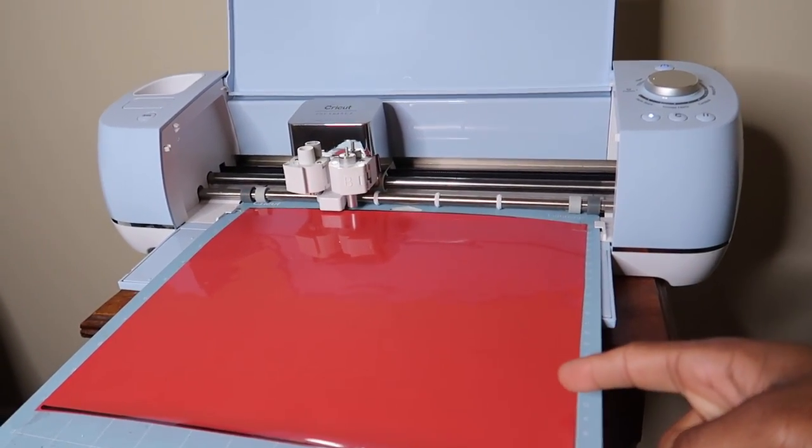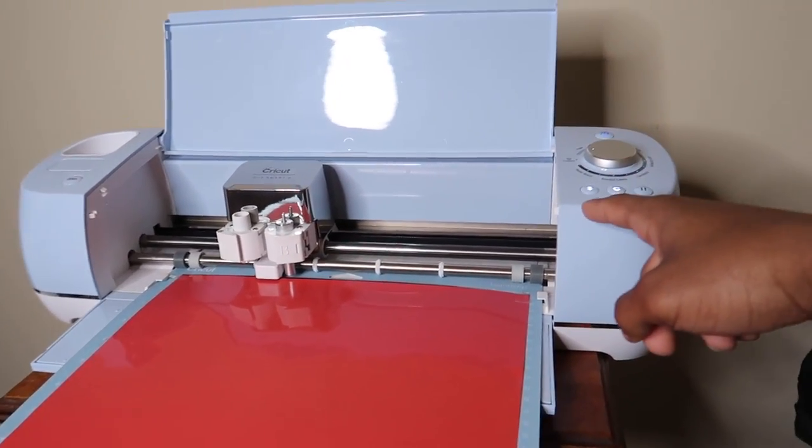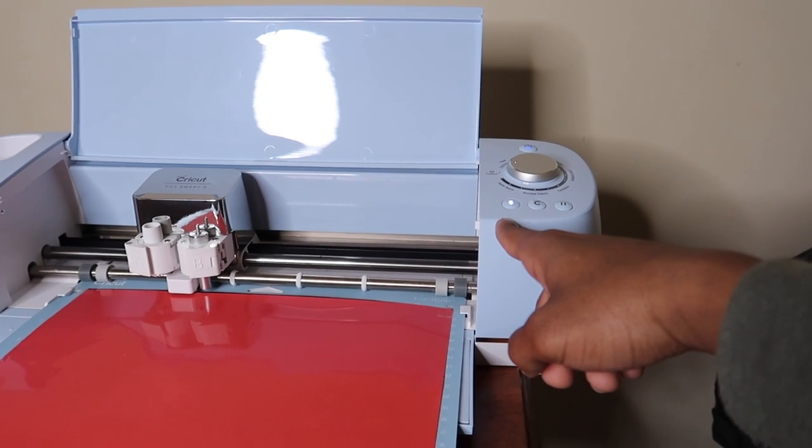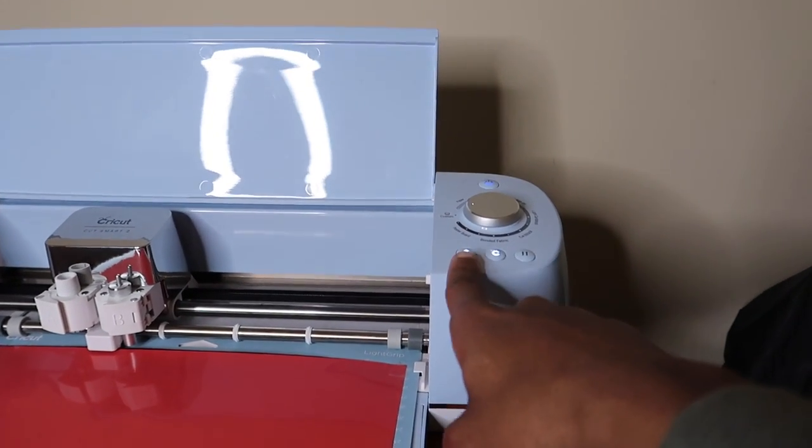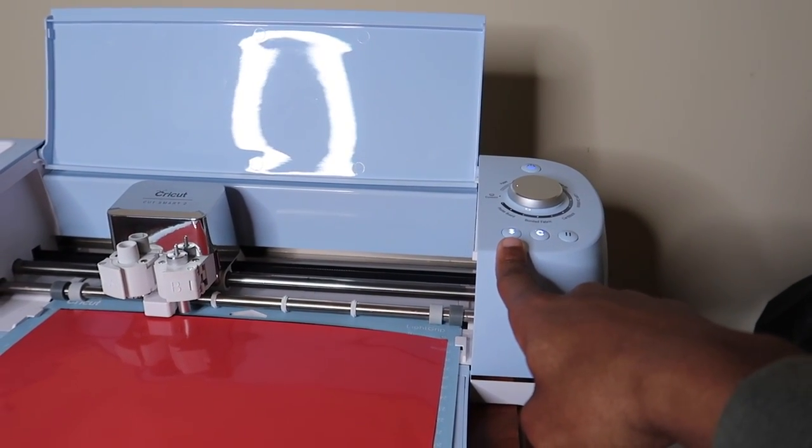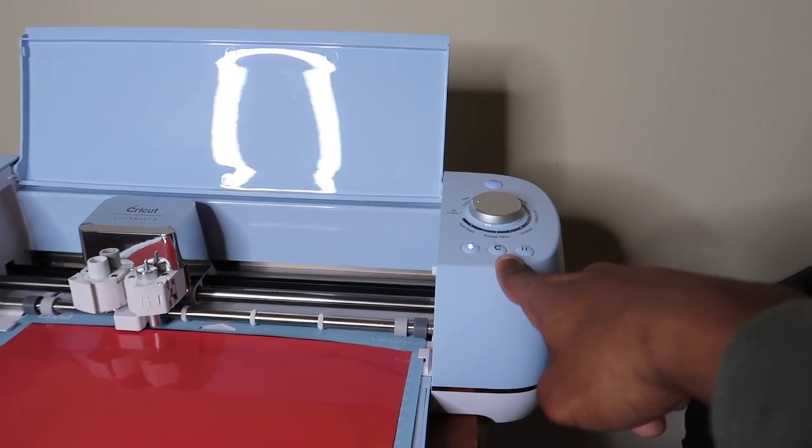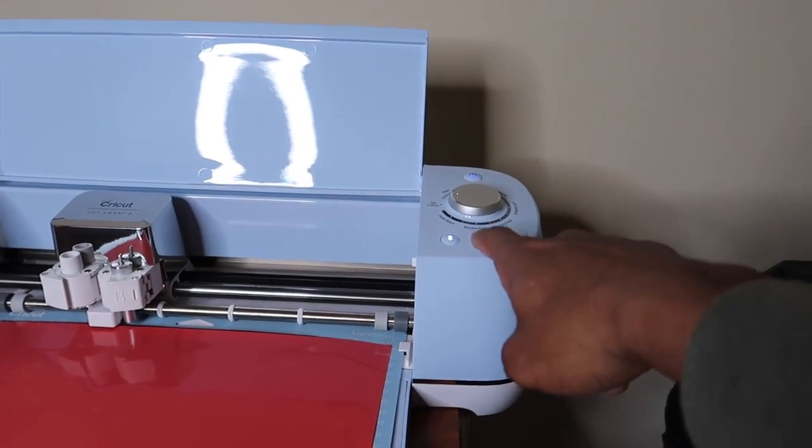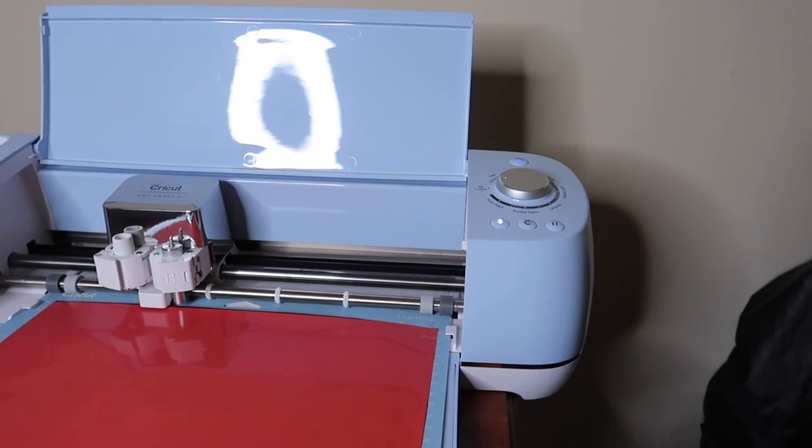After the vinyl is cut, you can go ahead and load it into the Cricut machine by pressing this button right here. The next button you'll press is the next flashing button, which will start your cut.